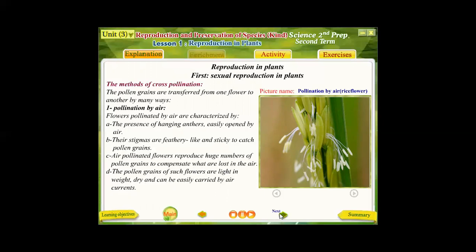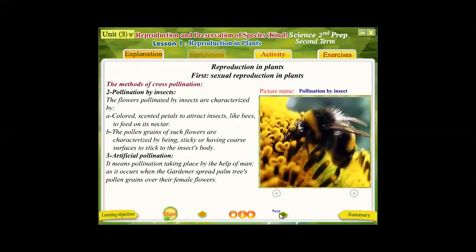The second method for cross pollination is pollination by insects. Insects play an important role in carrying or transferring pollen grains from the anther of one flower to the stigma of another. Plants pollinated by insects are characterized by having colored and scented petals to attract insects such as honeybees to get nectar, and their pollen grains are sticky or have a coarse or rough surface to stick to the insect's body and be transferred from plant to plant.